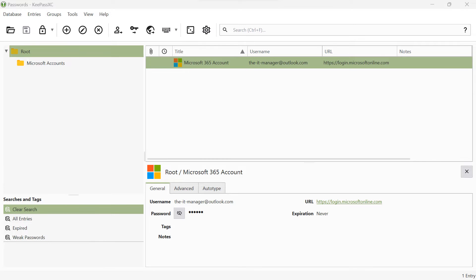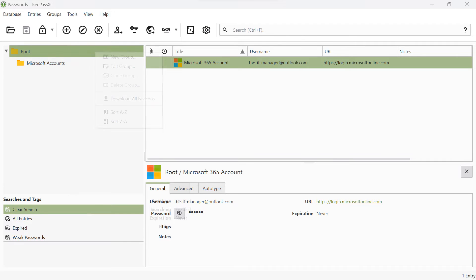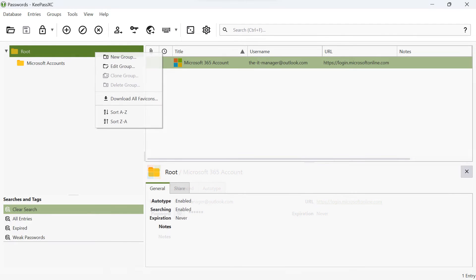In this example, we will create a new group. Open the context menu by right-clicking on a group. Click on New Group in the context menu.